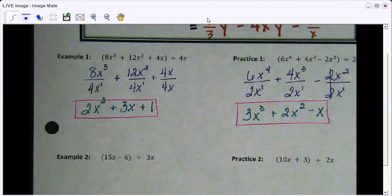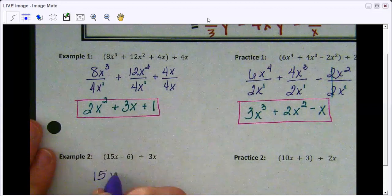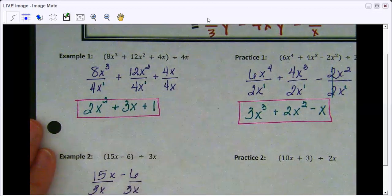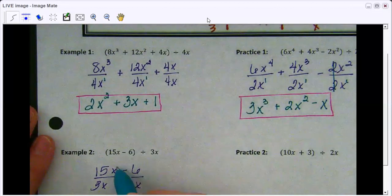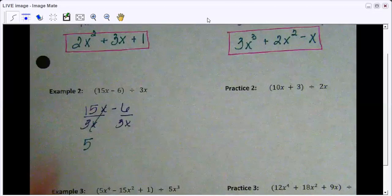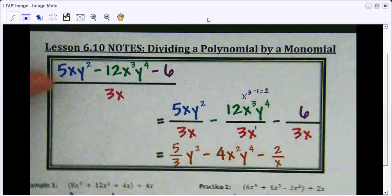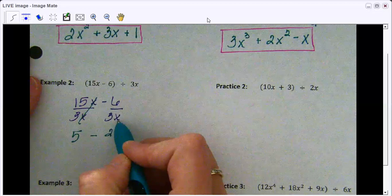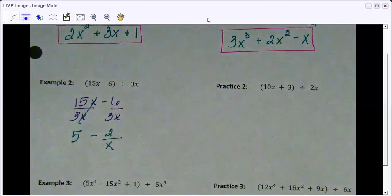Let's go down to example 2. There's not really much difference in this one — all of these are very similar. We have 15x minus 6, all divided by 3x. So 15 divided by 3 is 5, and the x's just cancel out. Then 6 divided by 3 is 2, and there's an x on the bottom with nothing to simplify it with, so we just write 2 over x. That is our final answer.